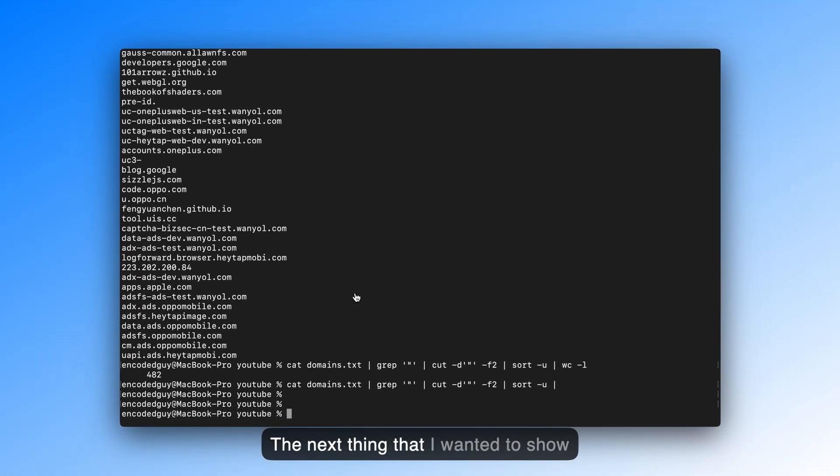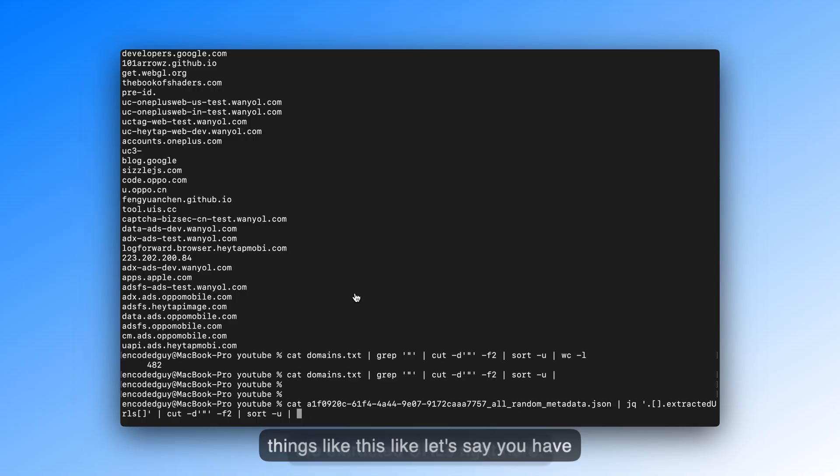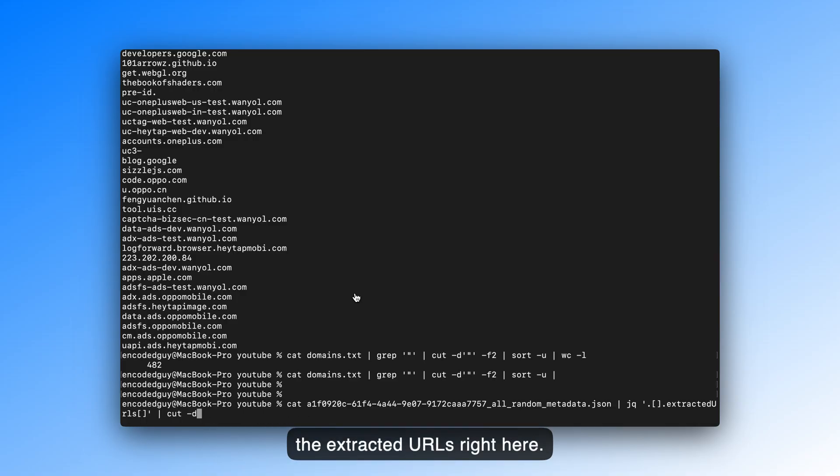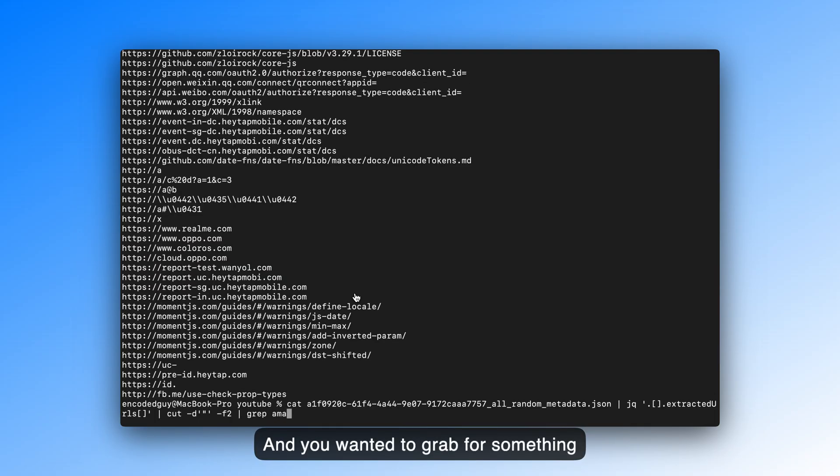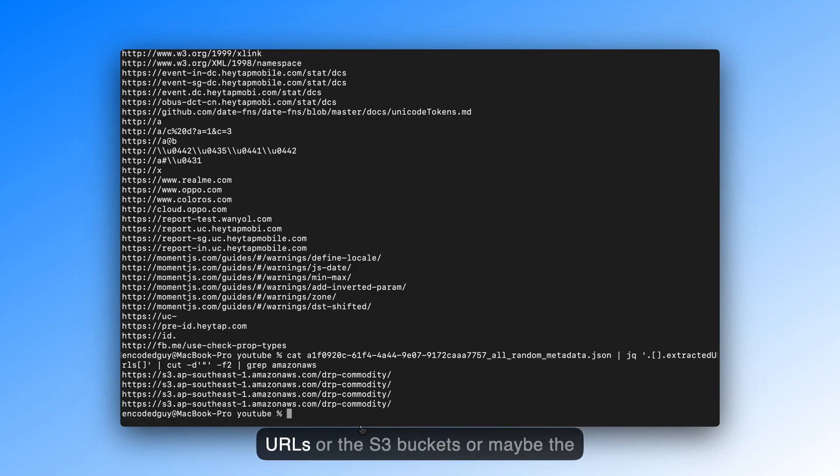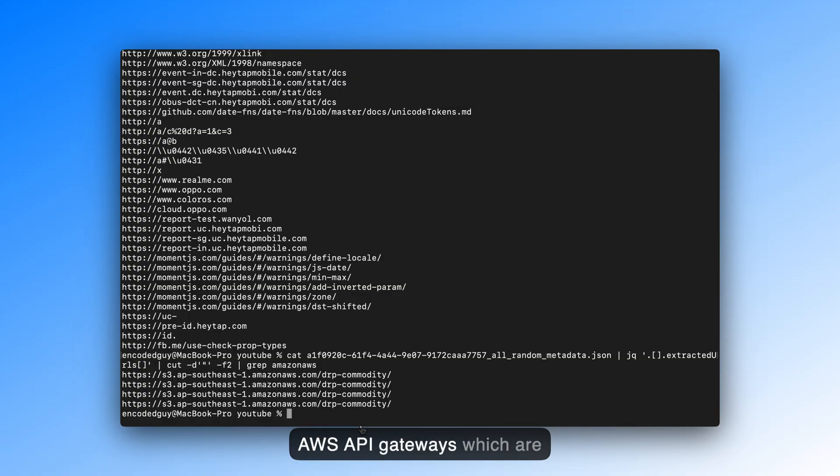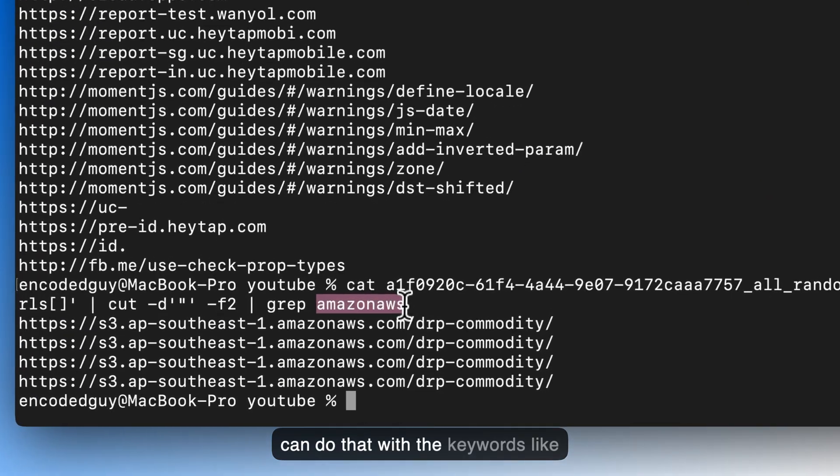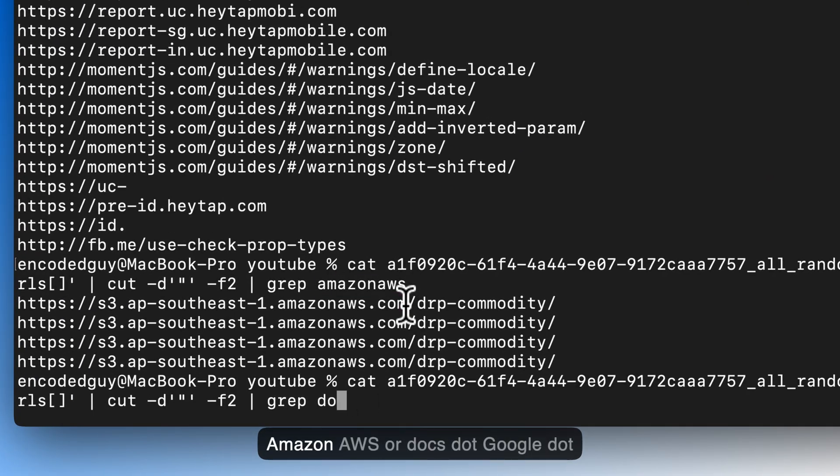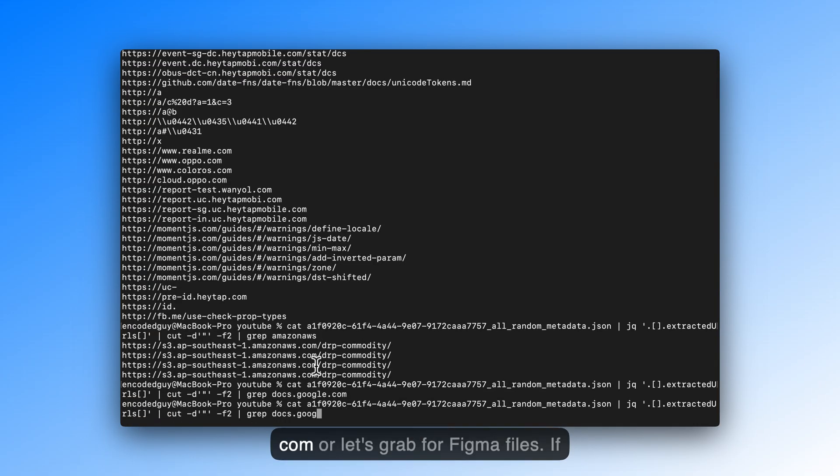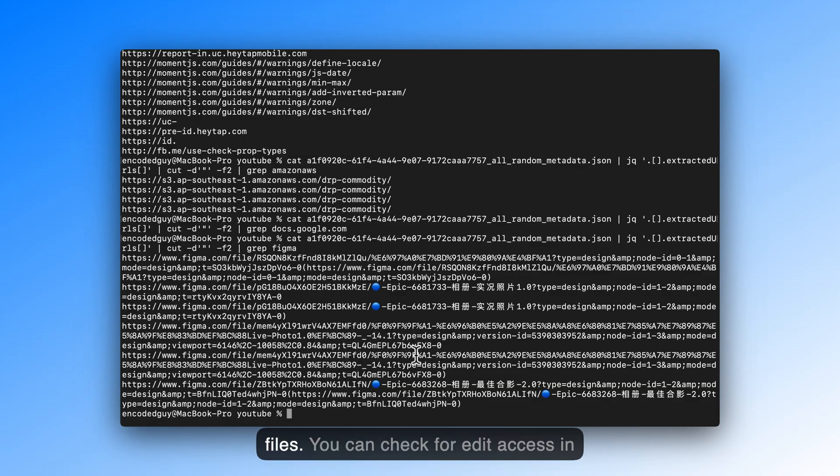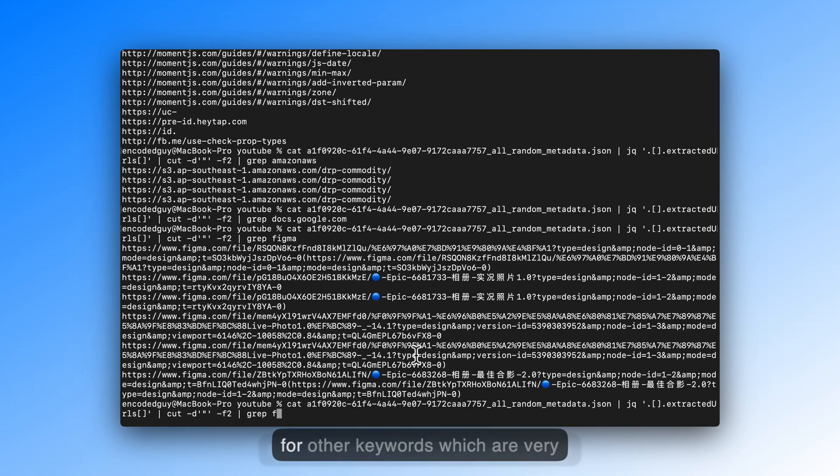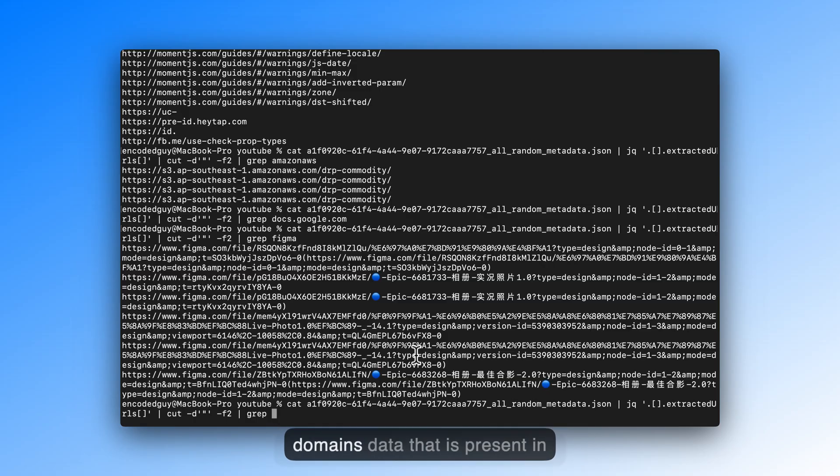The next thing that I wanted to show you is to filter out for some things like this. Like, let's say you have the extracted URLs right here. And you wanted to grep for something like Amazon AWS, so that you can filter out for the Lambda Runtime URLs or the S3 buckets or maybe the AWS API gateways, which are presented in the JavaScript files. So you can do that with the keywords like Amazon AWS or docs.google.com or let's grep for Figma files. If they are embedded here, you can check for edit accesses for Figma files. You can check for edit accesses in the Google Docs. You can also check for other keywords which are very public in JavaScript files. But that's how you can use the URLs or the domains data that is present in the JSMon JS Intelligence feature.